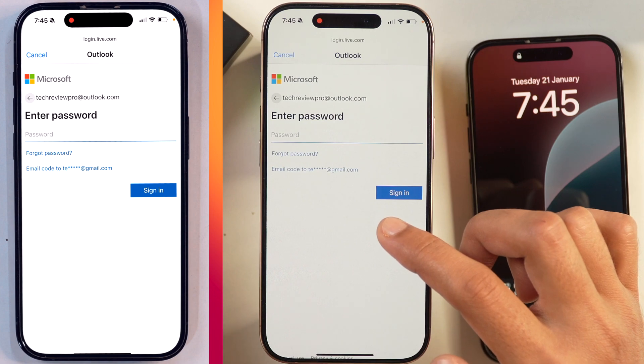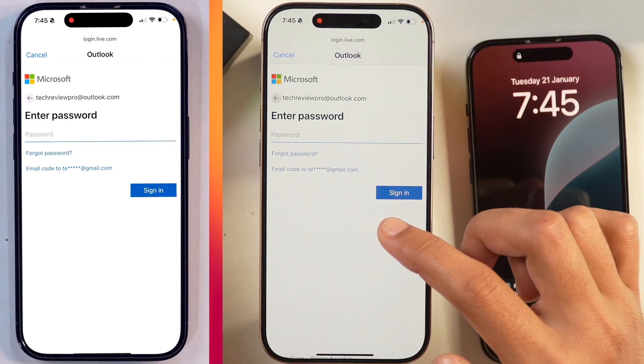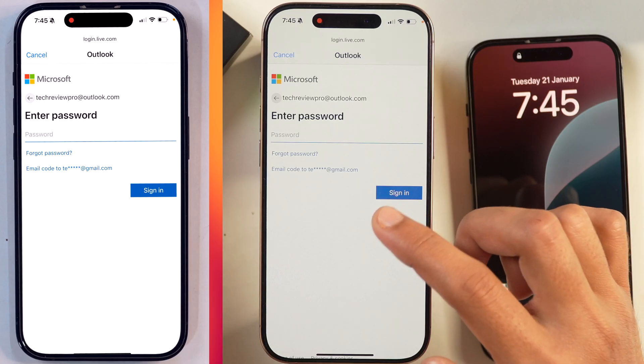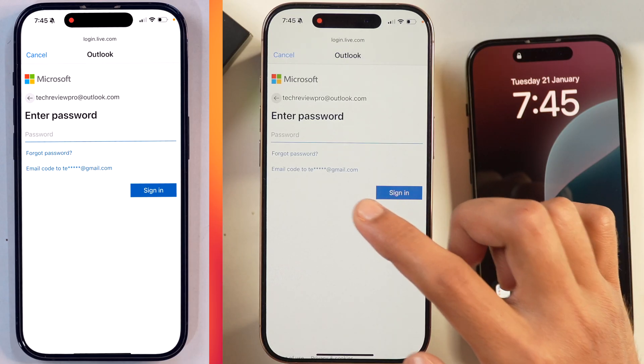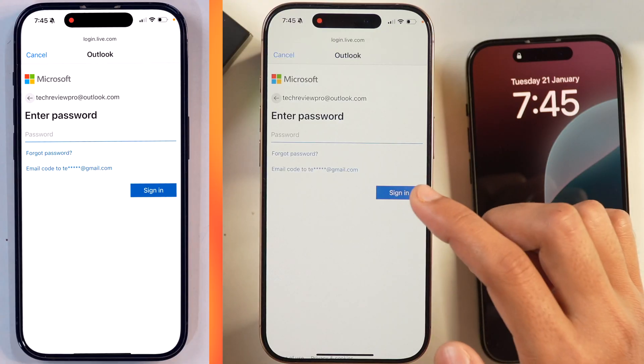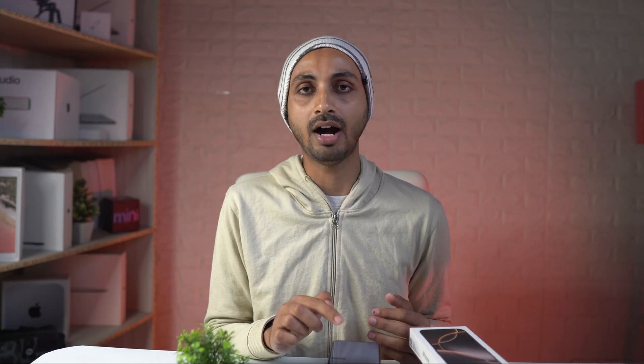And in case you don't remember your login password for Microsoft Outlook account, then you can simply get the verification code on your email and enter that as well to log in to your Microsoft Outlook account on iPhone.